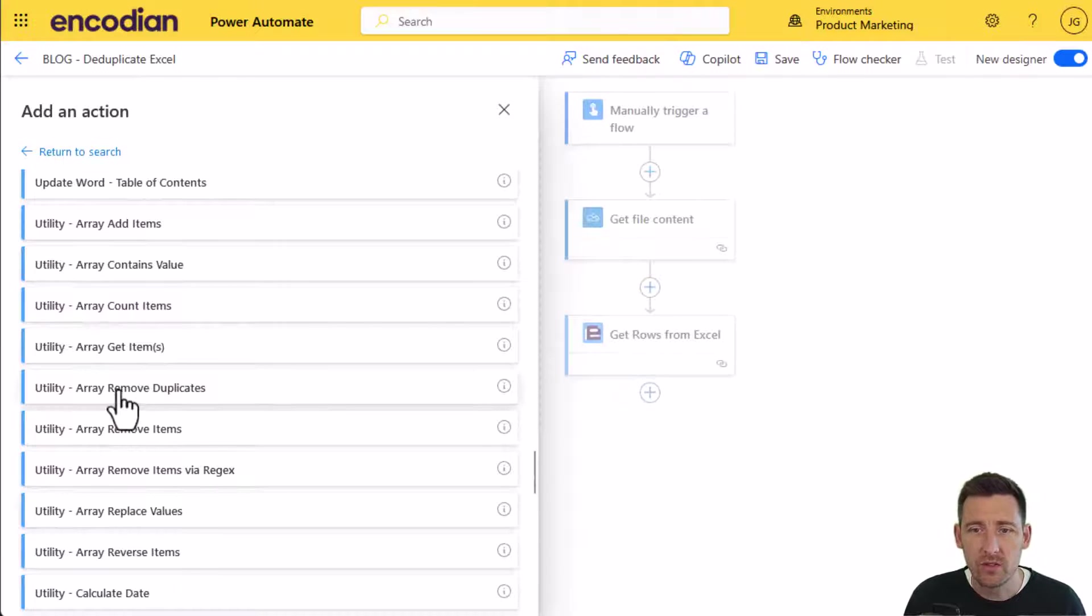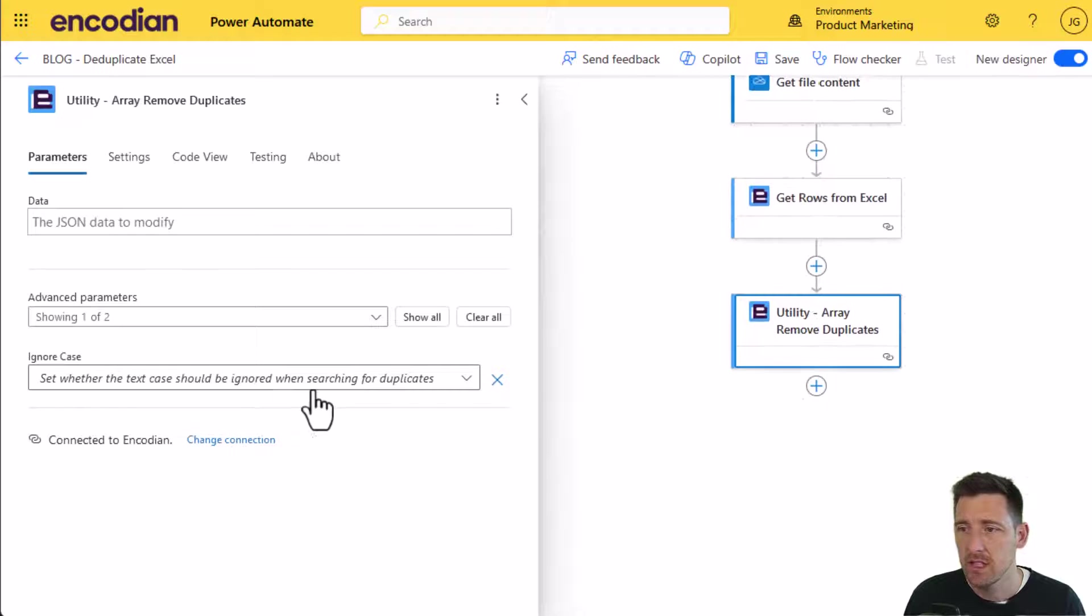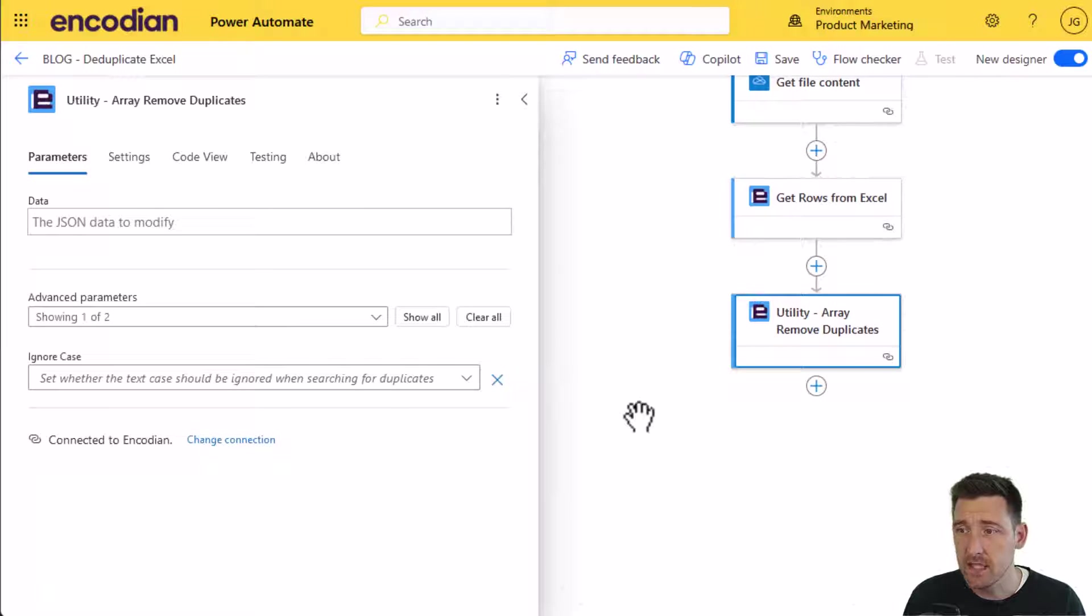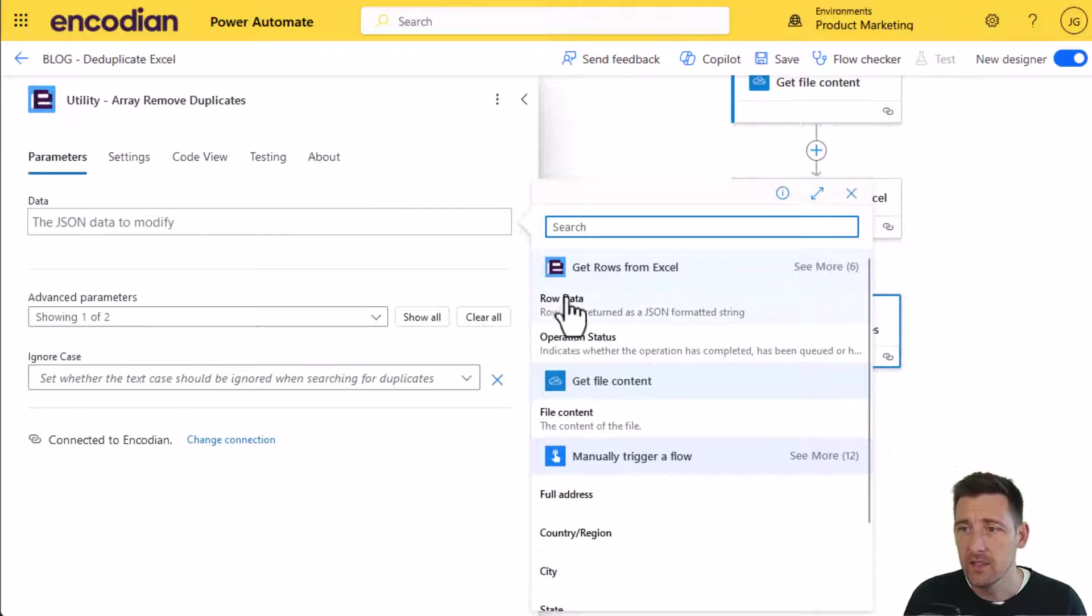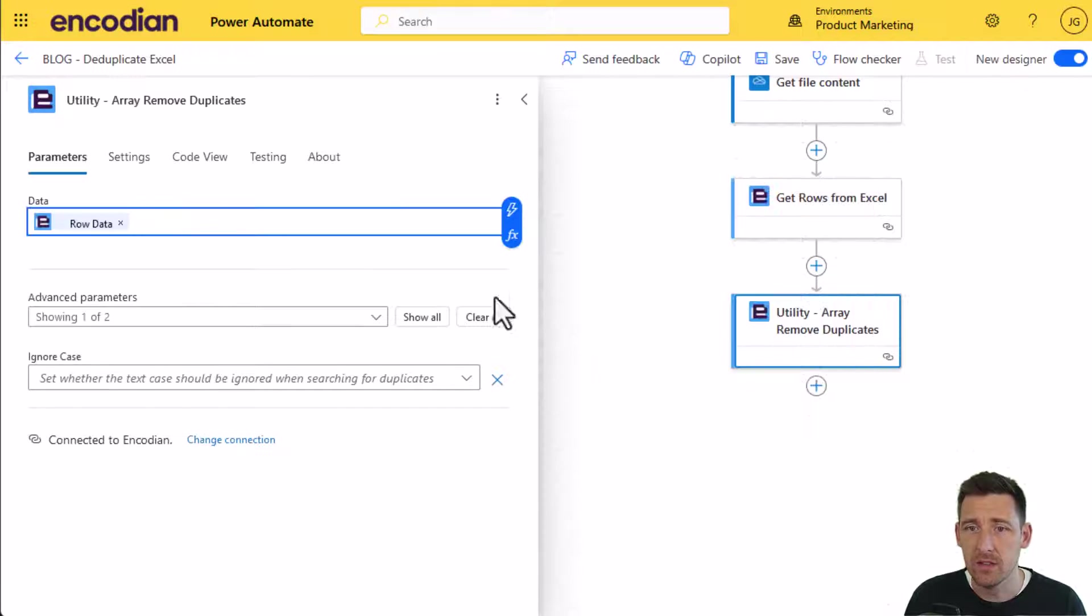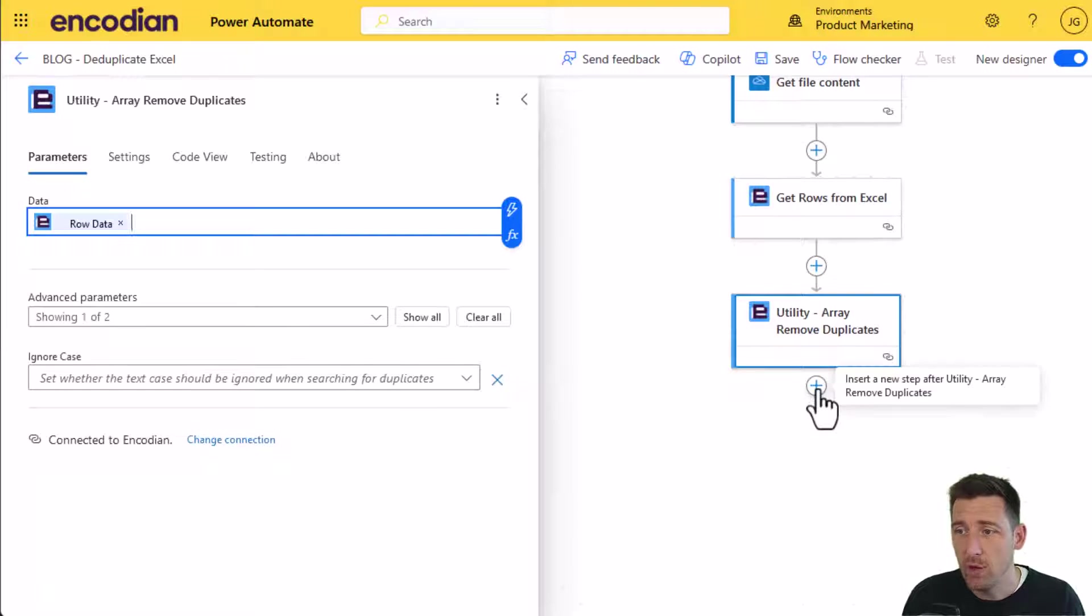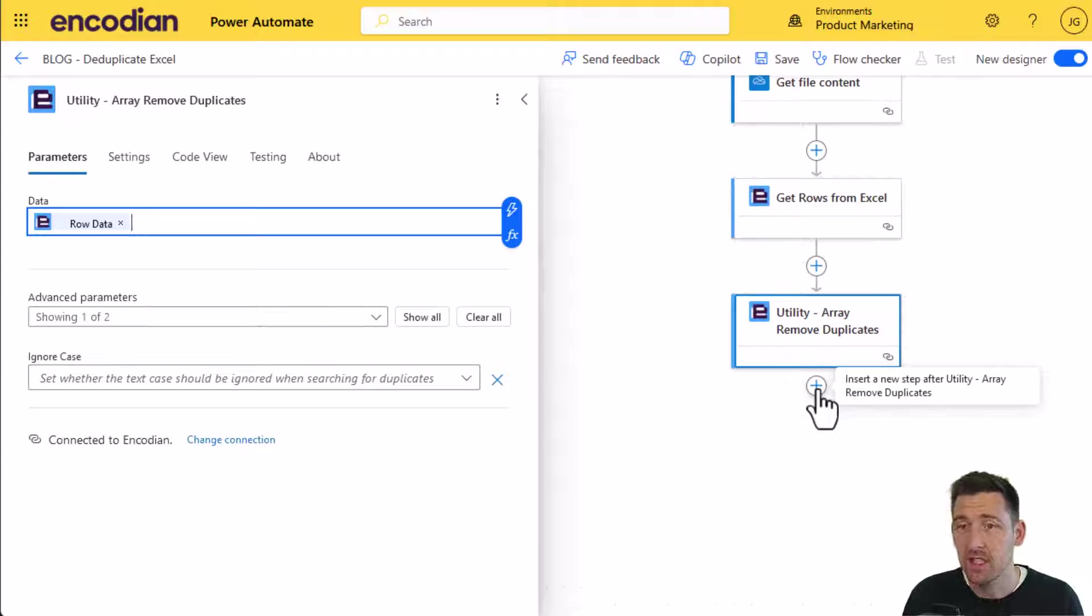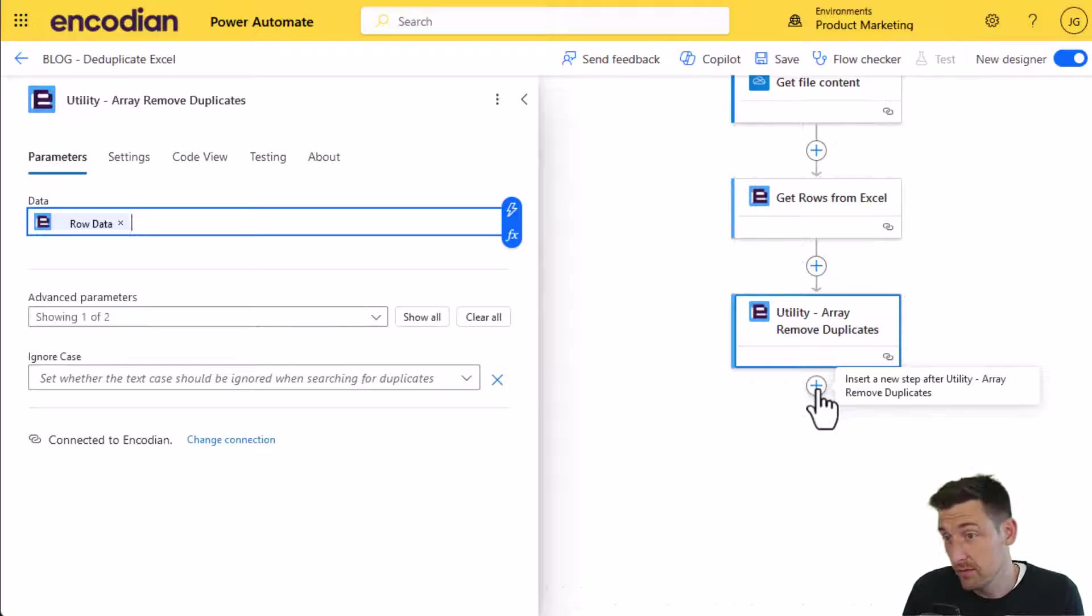One of the ones I'm going to use here is the array remove duplicates. It's exactly what it says on the tin. I can pass it a JSON array, which in this example will be the row data coming from the Excel document, and I can just set it to go and remove the duplicates. What I'll then get returned from this action is an updated JSON array with the duplicates removed.